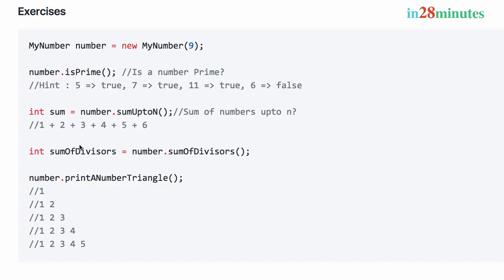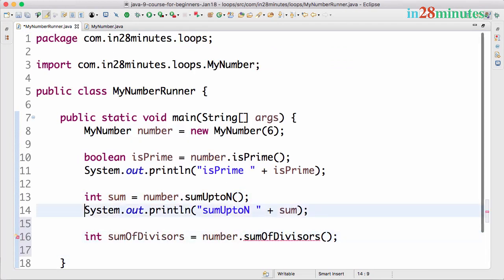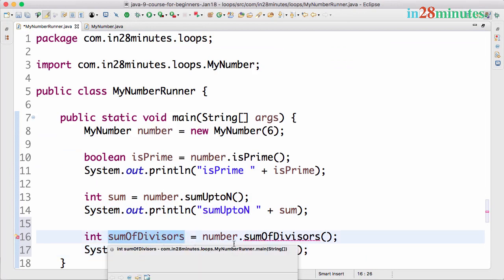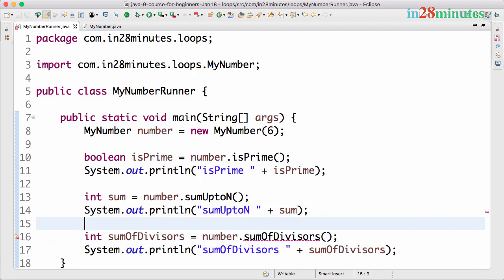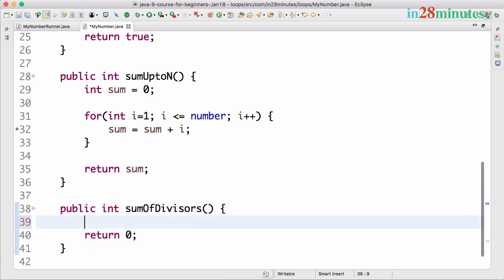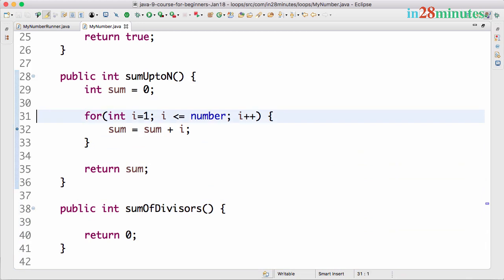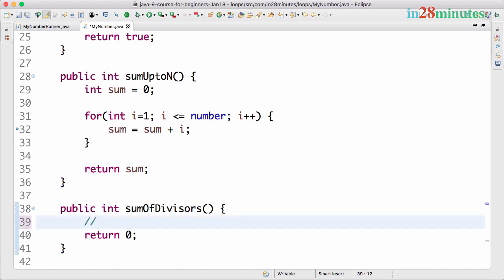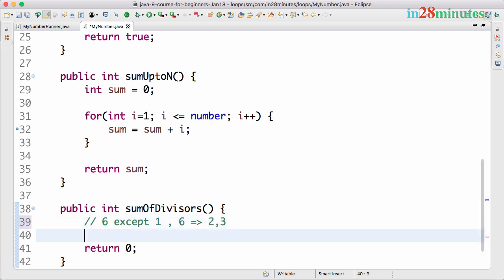Moving on to the next exercise — this is called 'sum of divisors'. In the number runner, let's set up sum of divisors and print it out. Use Command+1 to create method sumOfDivisors — it returns 0 by default. Now, if the number is 6, I want the sum of all divisors of 6 except 1 and 6 itself. So the divisors are 2 and 3, and I want to return 5. Try pausing the video and attempting it yourself.